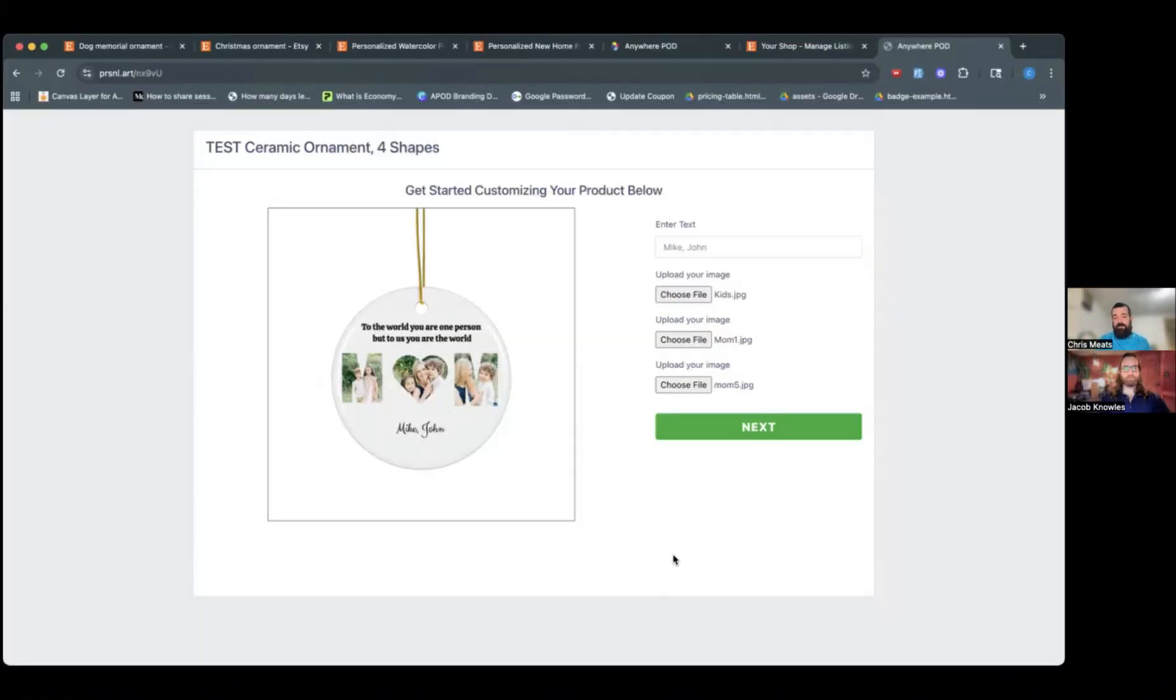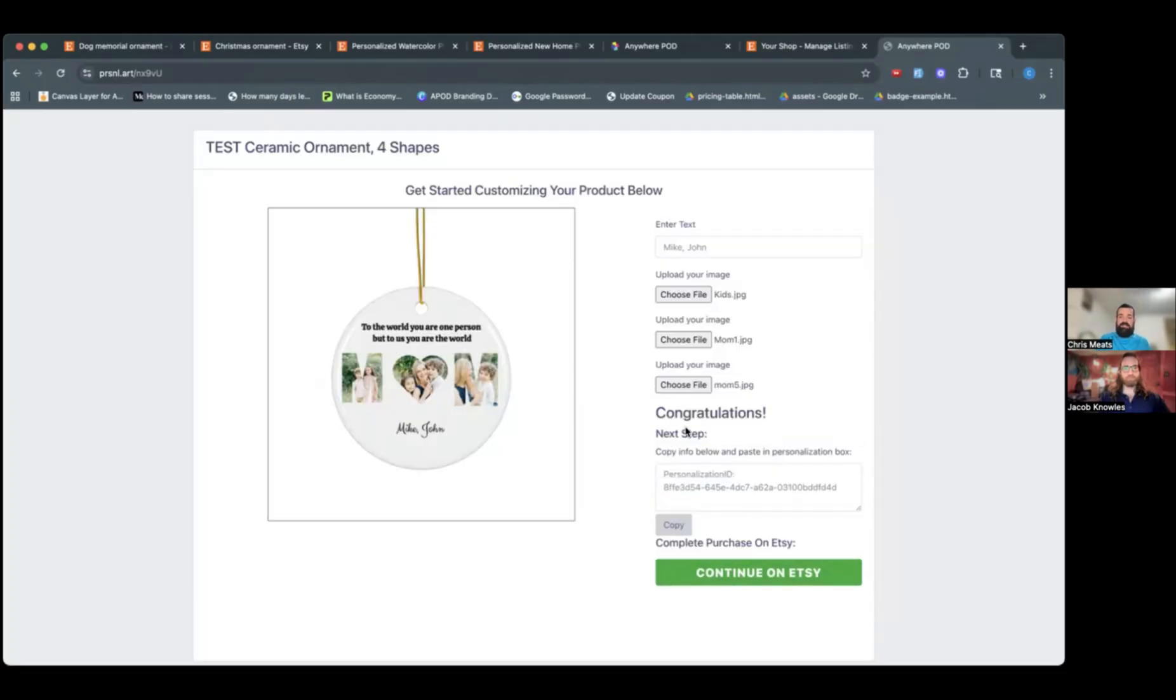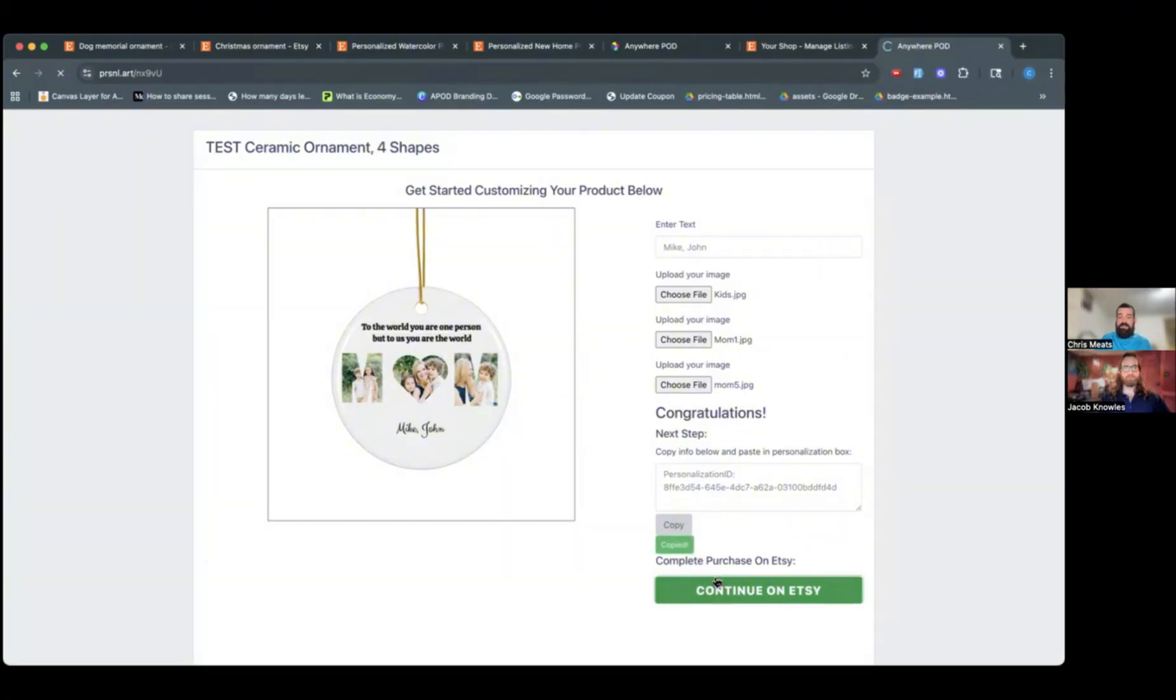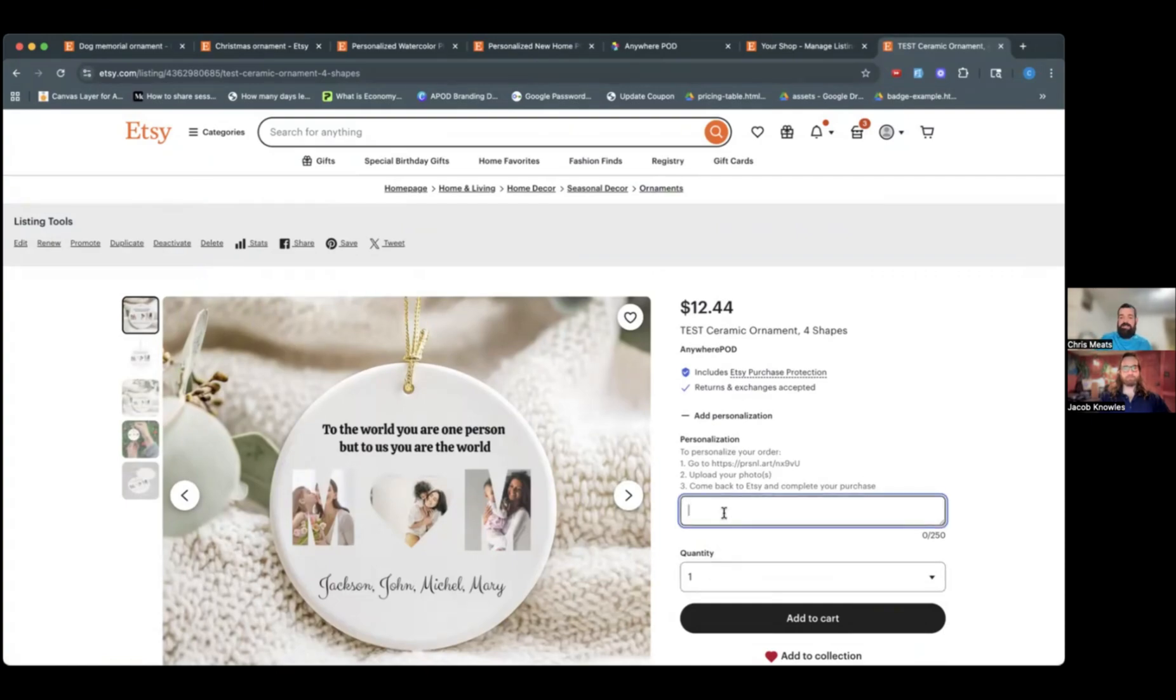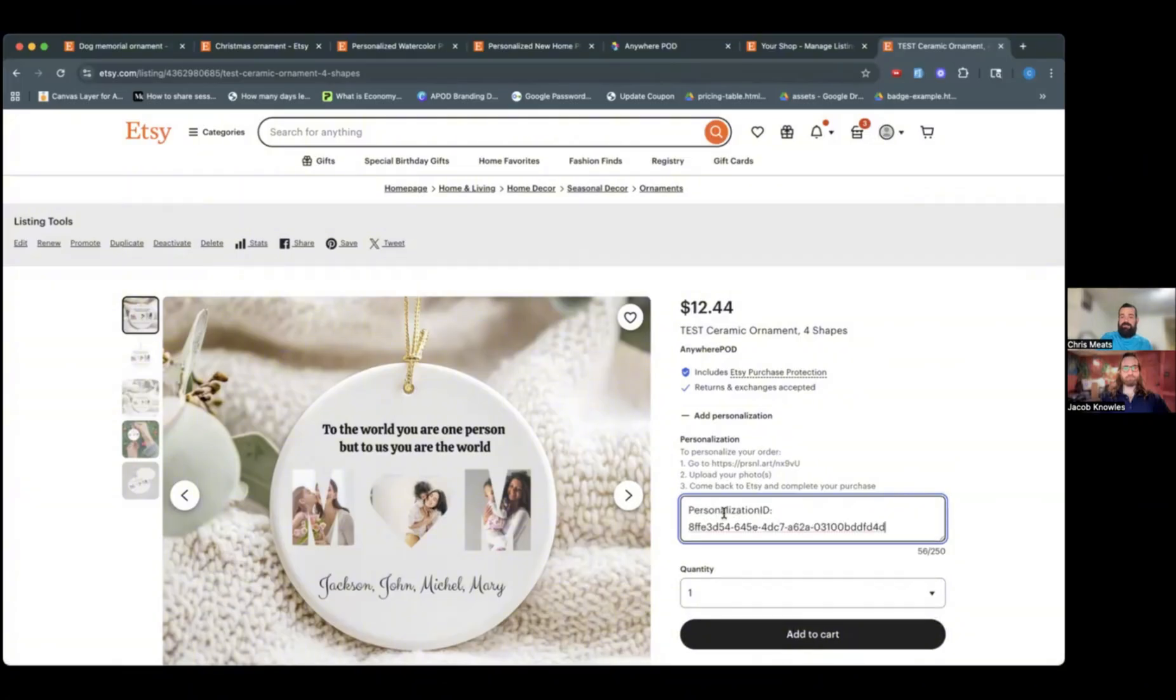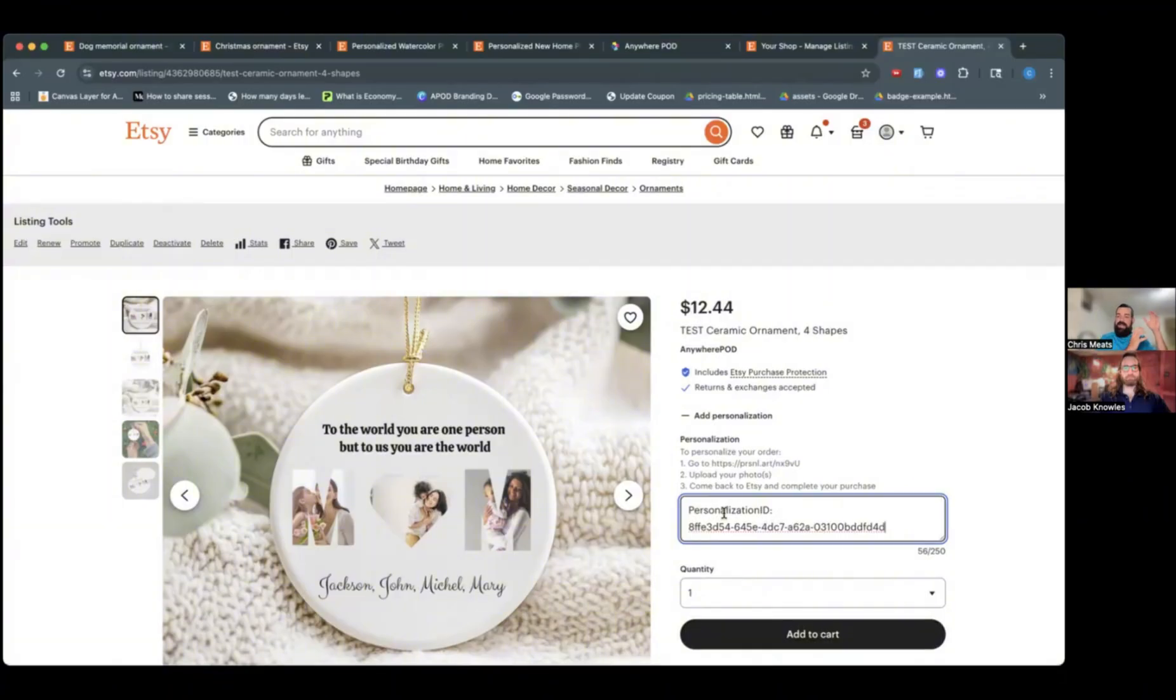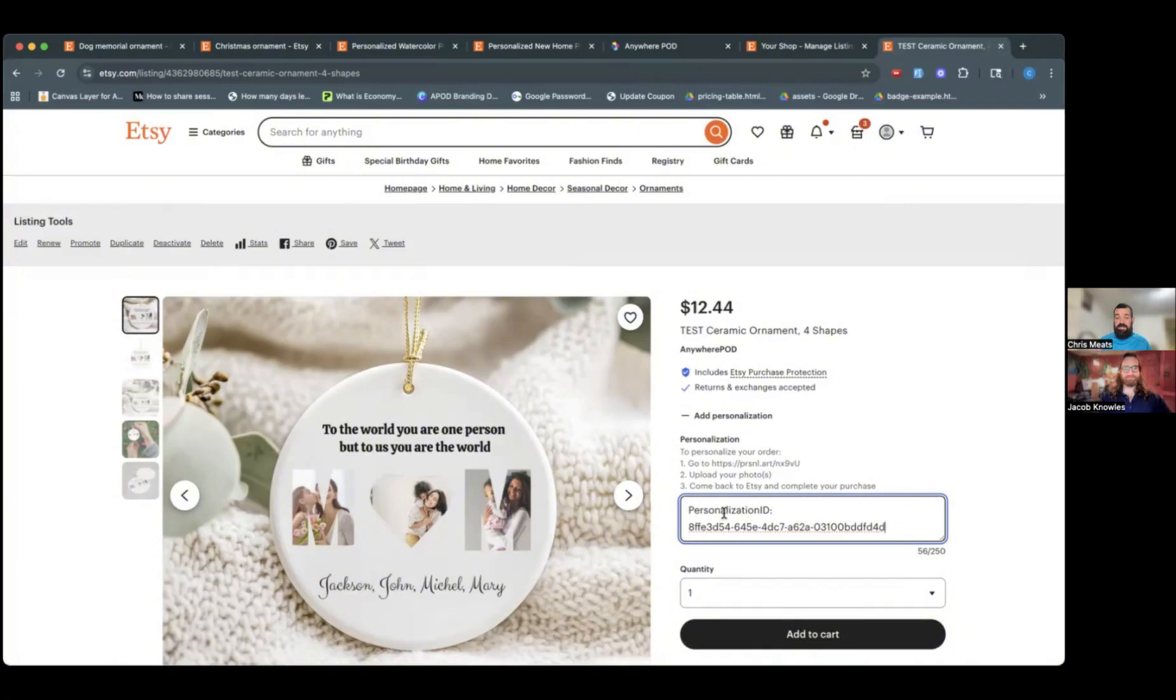All right. So we have our last one cropped here. As a customer, I'm happy with what I see. I'm ready to continue with the order. So I just need to click on next here. That's going to give them this personalization ID here. And when they click on continue on Etsy, it's going to copy that information for them. It's going to take them right back to your Etsy listing. And all they have to do is paste that into the personalization field. And when they complete the order and it comes in, Anywhere POD is going to be able to read that special personalization ID.